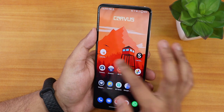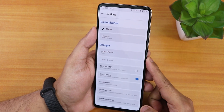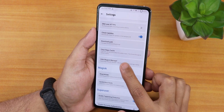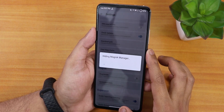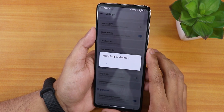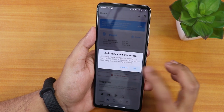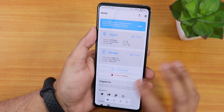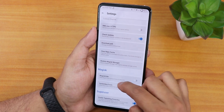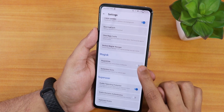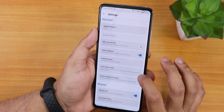First, open Magisk and go to Settings. Scroll down and tap 'Hide Magisk Manager,' then put any name you can recognize and click OK. This prevents other apps from detecting Magisk. It may ask you to add a shortcut — go ahead. Back in Settings, enable the 'Magisk Hide' toggle, and you can also enable 'Systemless Hosts' if you want.